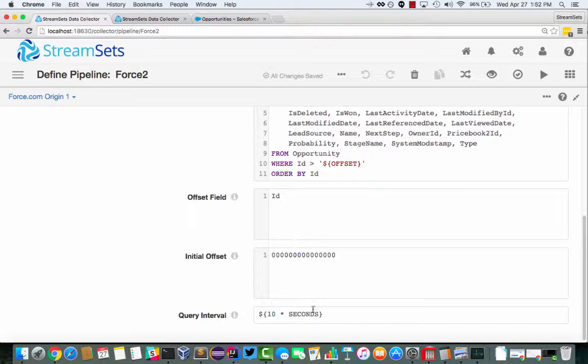And for this example, I'm going to query it every 10 seconds. You probably wouldn't query force.com this often, or you're going to burn your API calls pretty rapidly. I've set the default to be a minute.